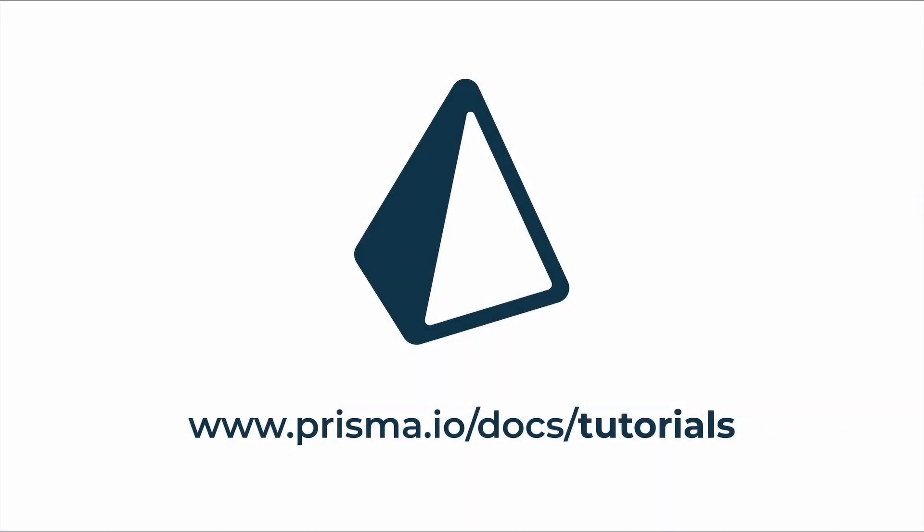To learn how you can now build a GraphQL server with a customized API that uses this Prisma service as a data access layer, check out the tutorial section in our documentation.